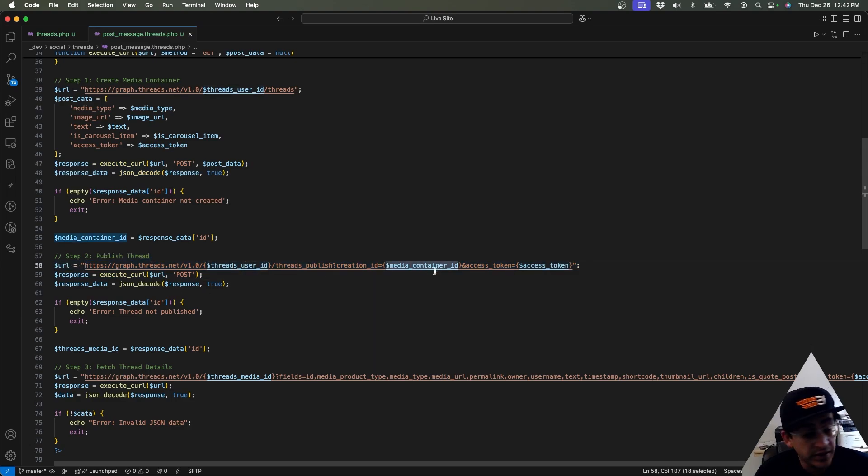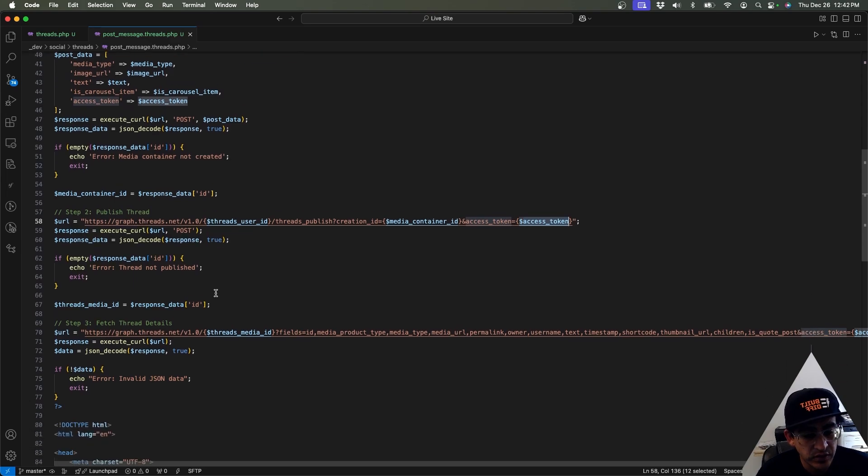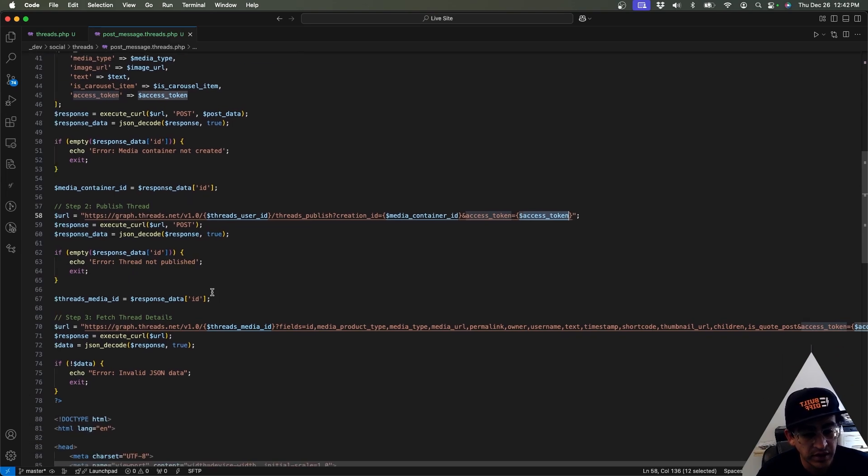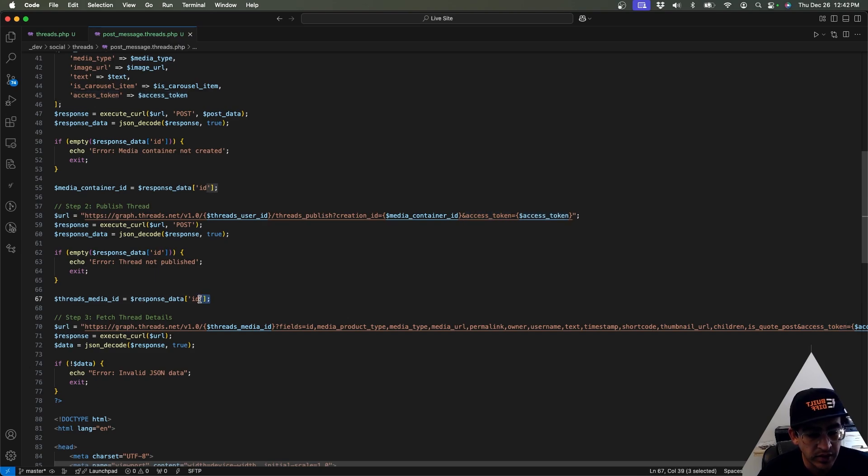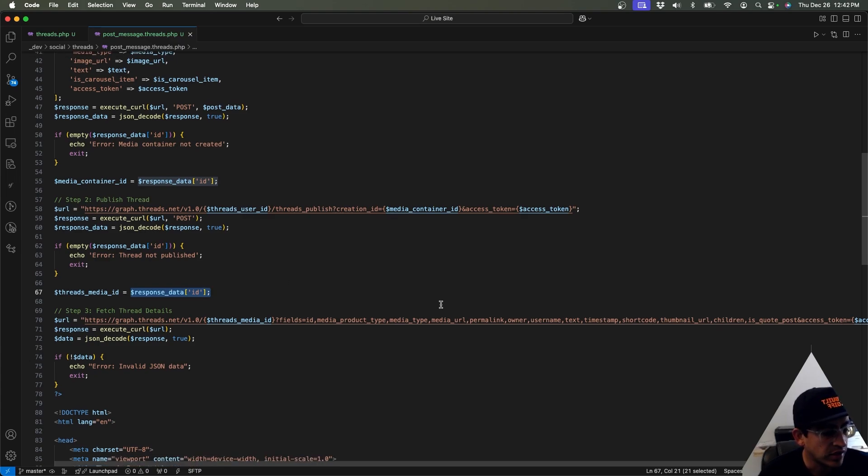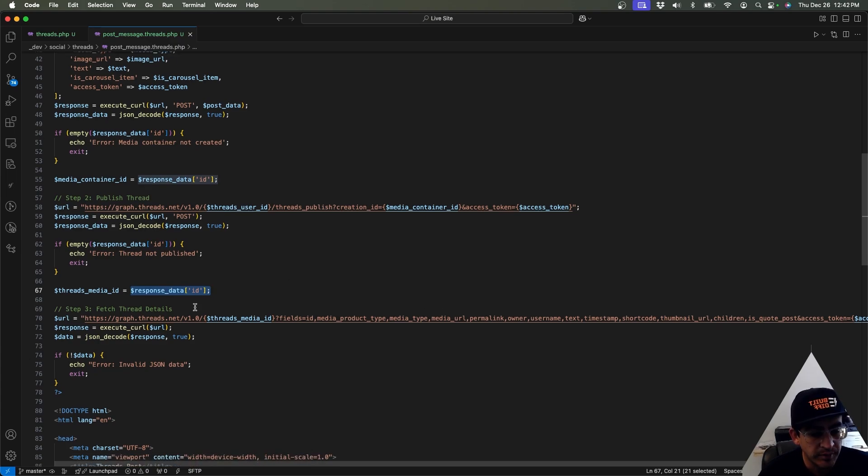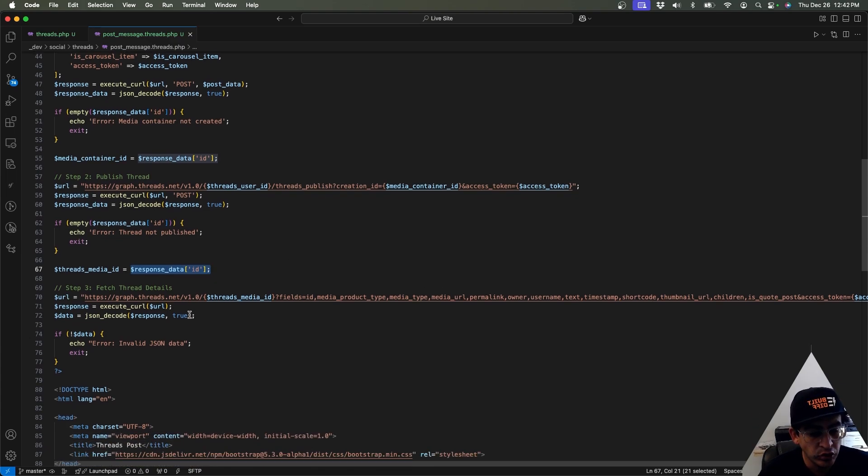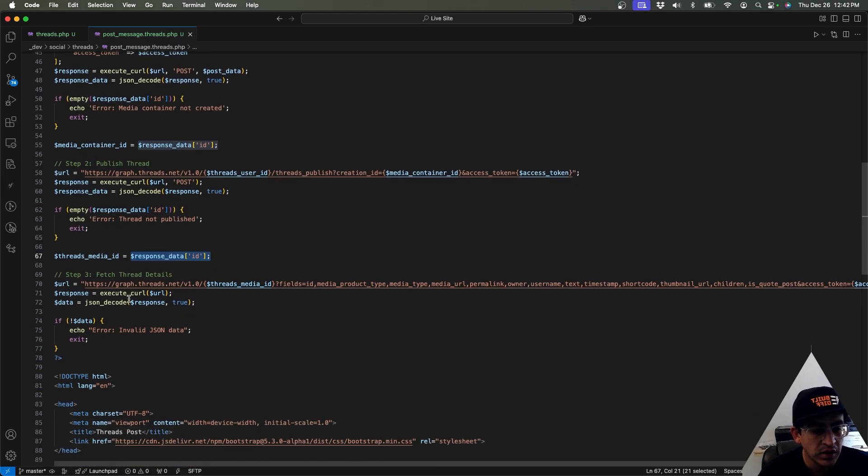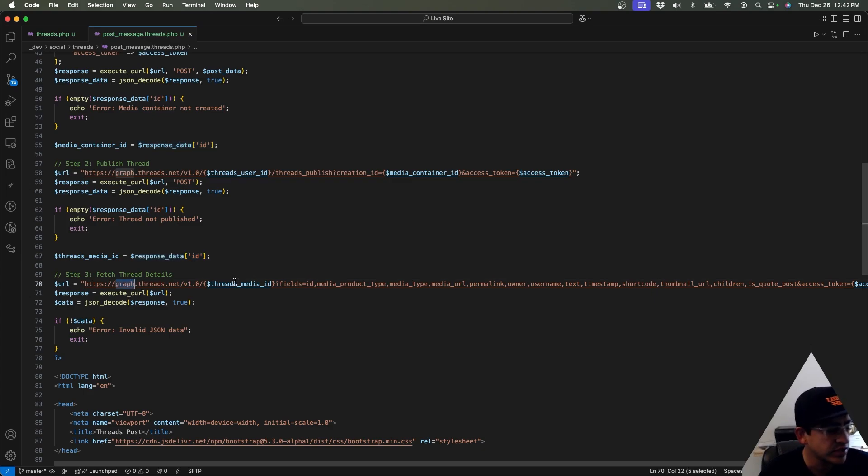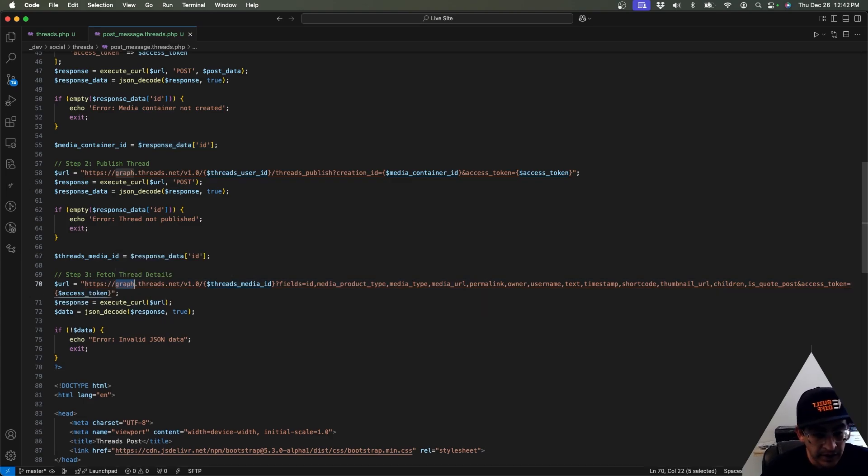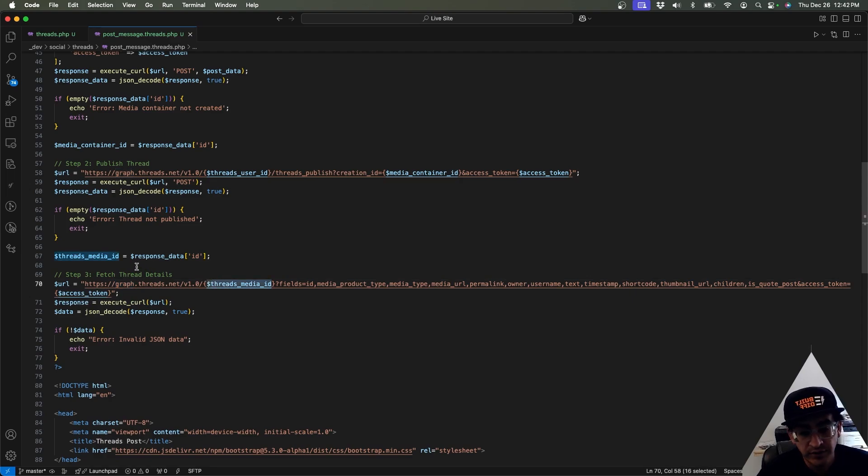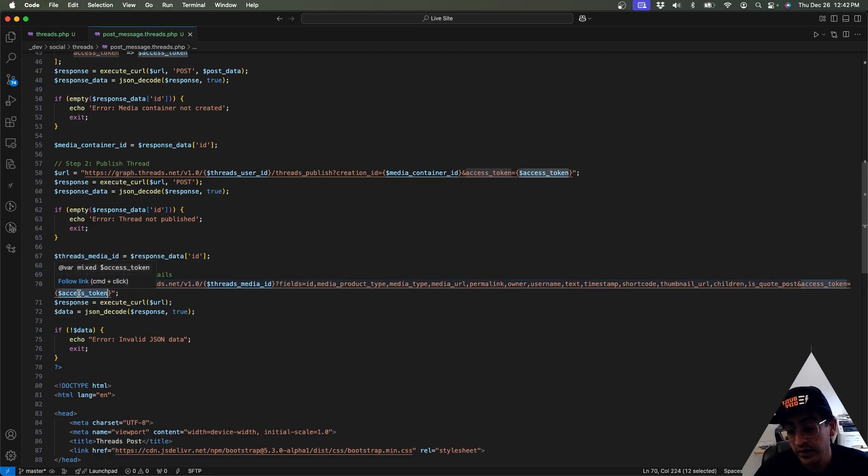And then once we create that thread post container, we can post it to Threads. And then we're going to be doing a second curl call to the Threads API using this URL where we're going to be passing the user ID, the media container ID, and of course the access token so that it can be authorized to post it.